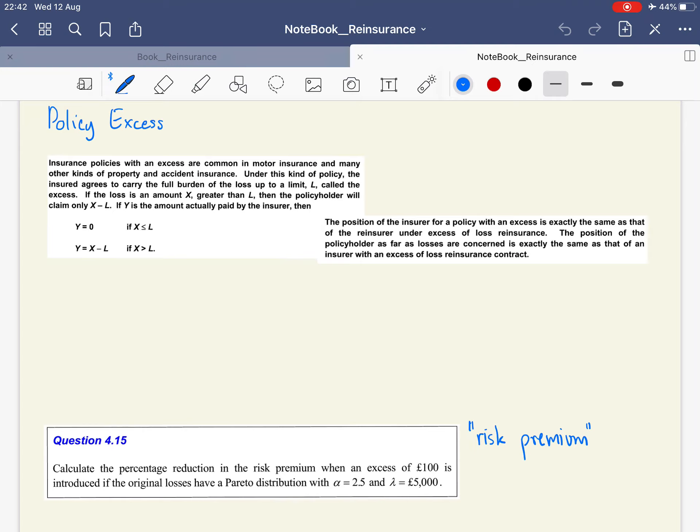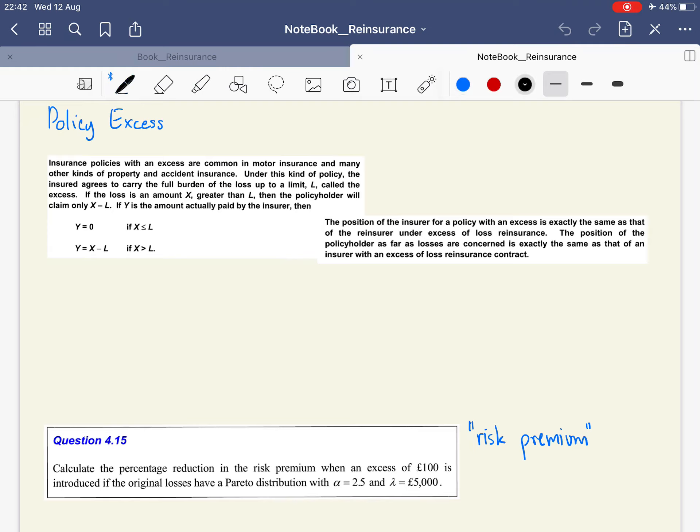In policy excess, the policy holder acts like the direct insurer in excess of loss reinsurance, where the first part of loss will be reimbursed by the policy holder. The insurer in policy excess acts like the reinsurer in excess of loss reinsurance.